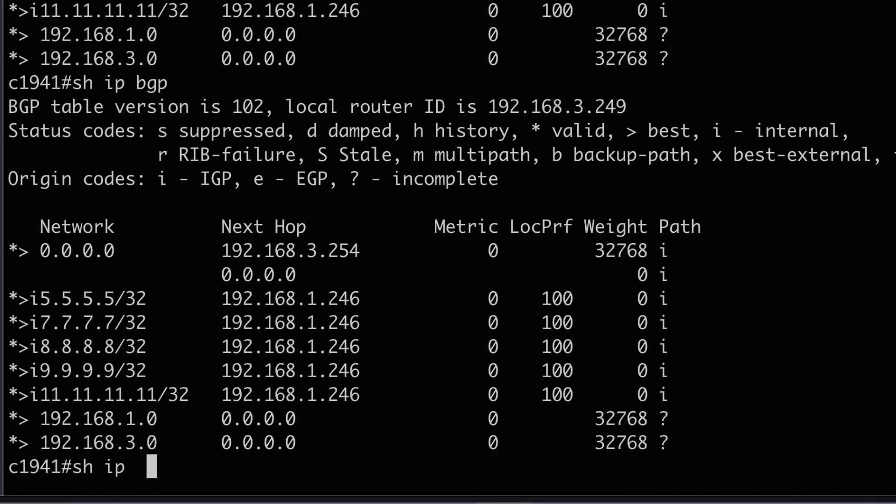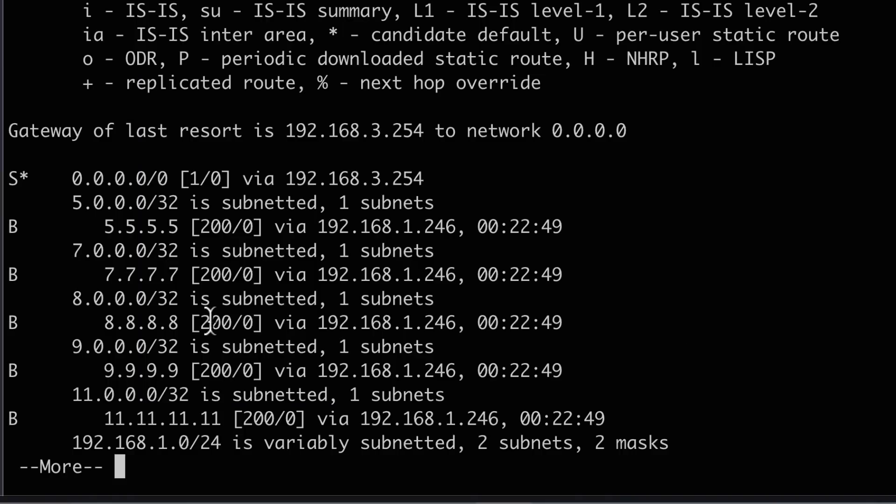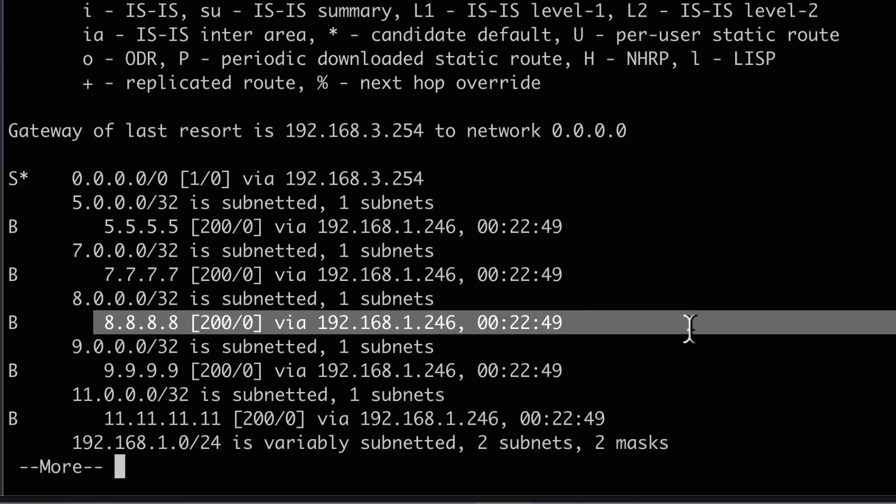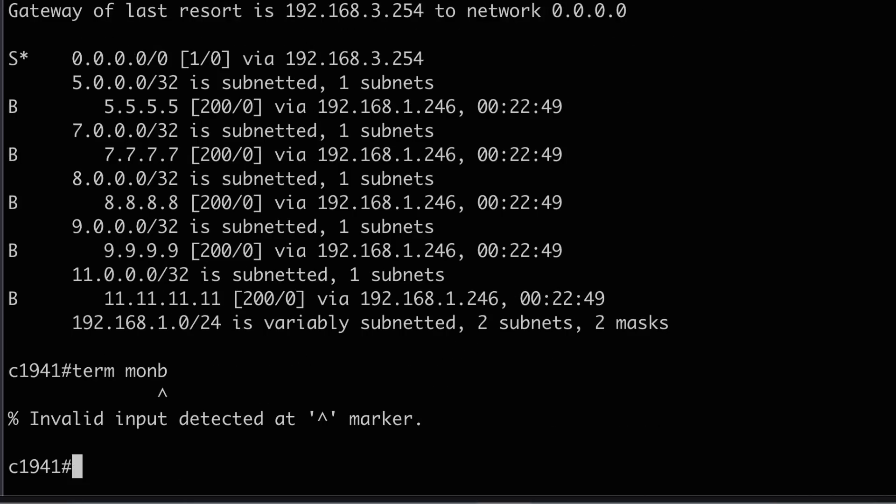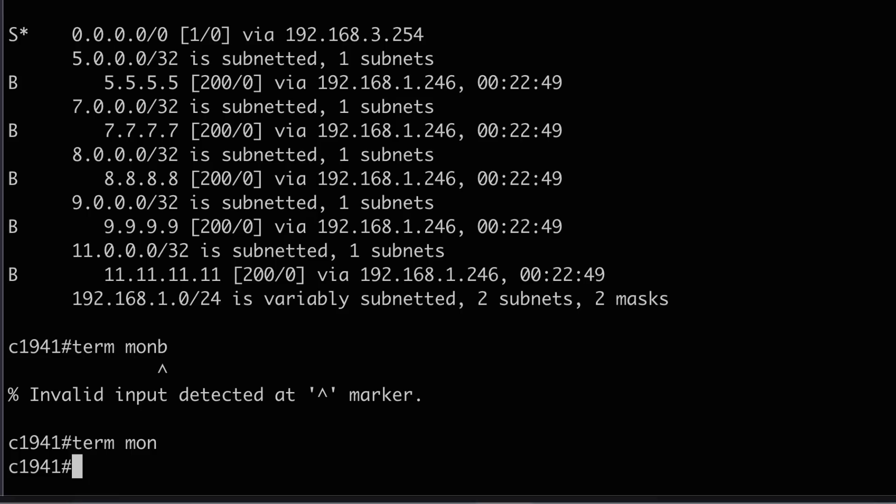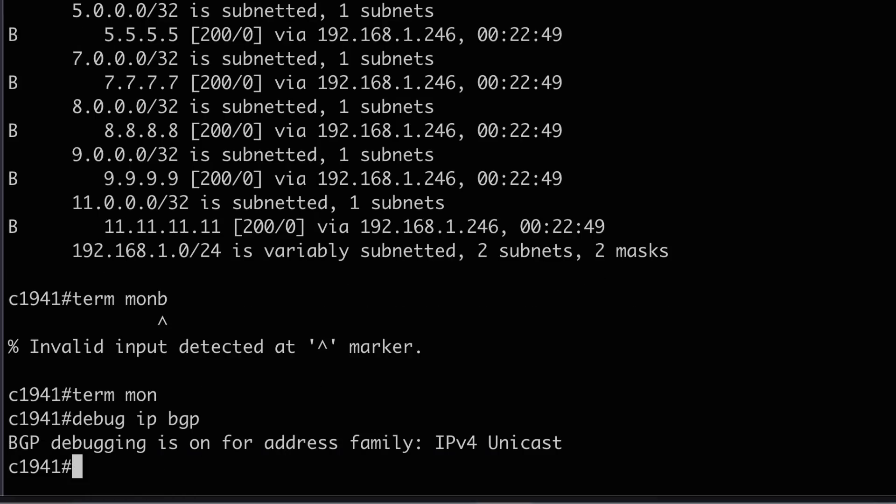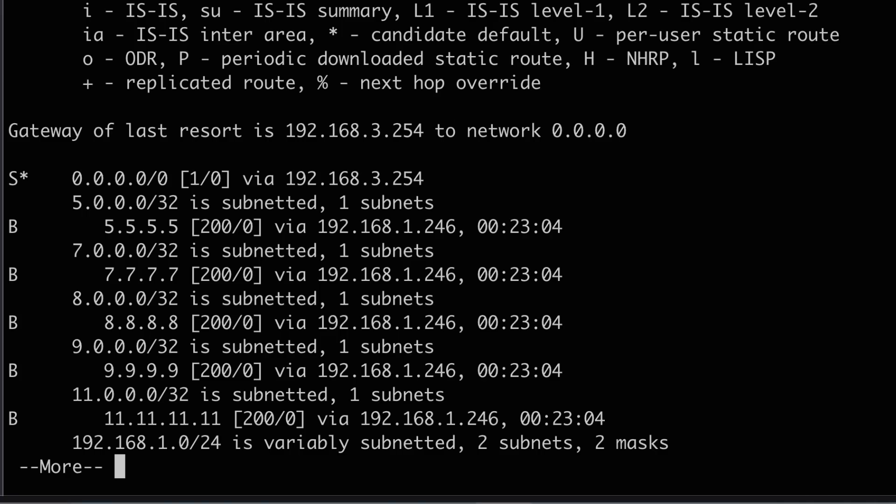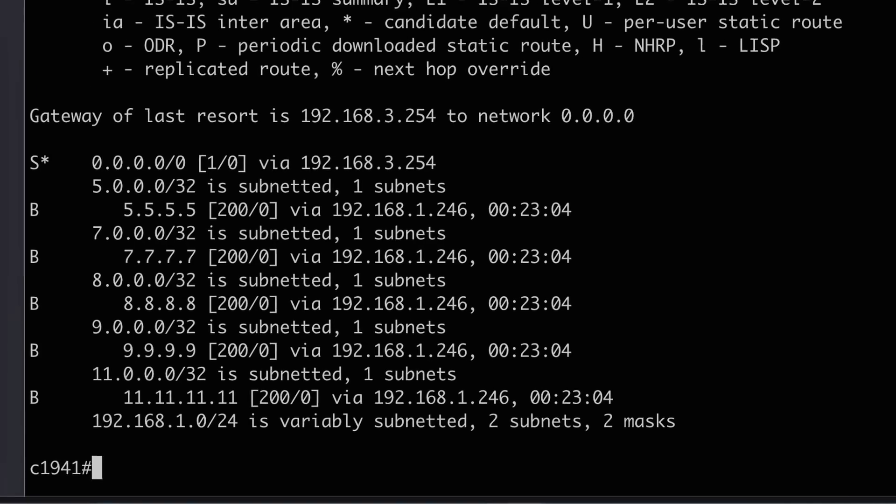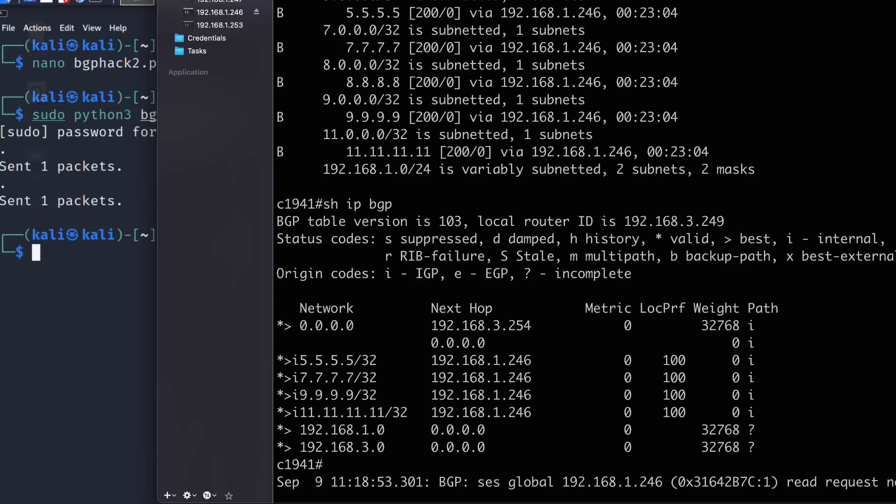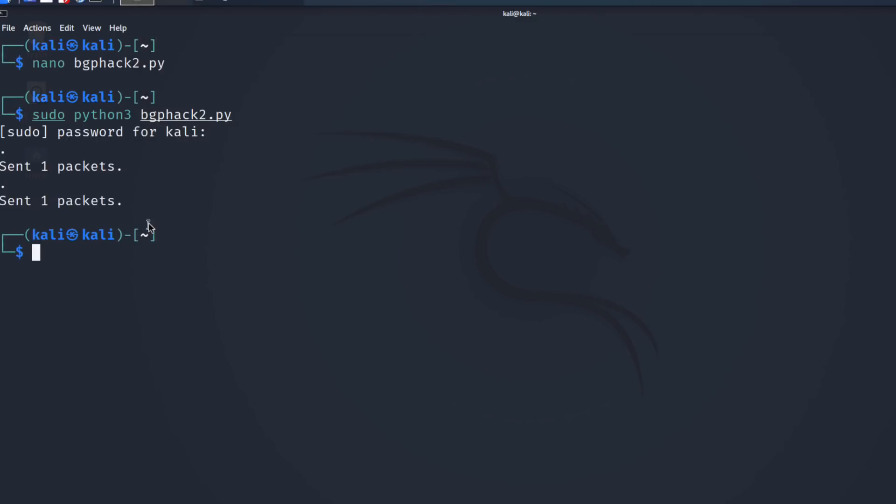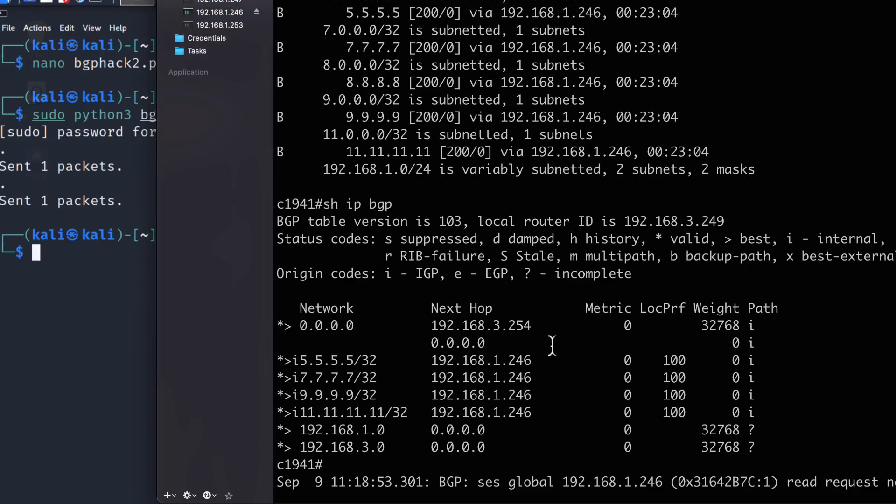Notice we have this route in the BGP routing table. Show IP route. So in the IP routing table, that route appears. Hopefully, what we'll see, let me do a term on so we can see what's going on, and debug IP BGP. Hopefully, what we'll see is that route will be removed from the IP routing table and the BGP routing table. And notice the packets were sent, and there you go.